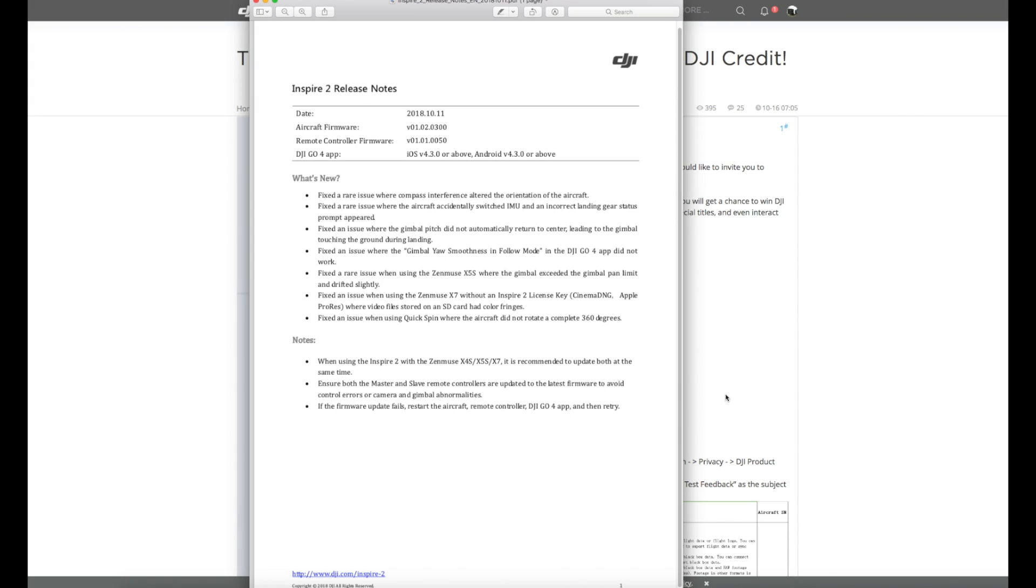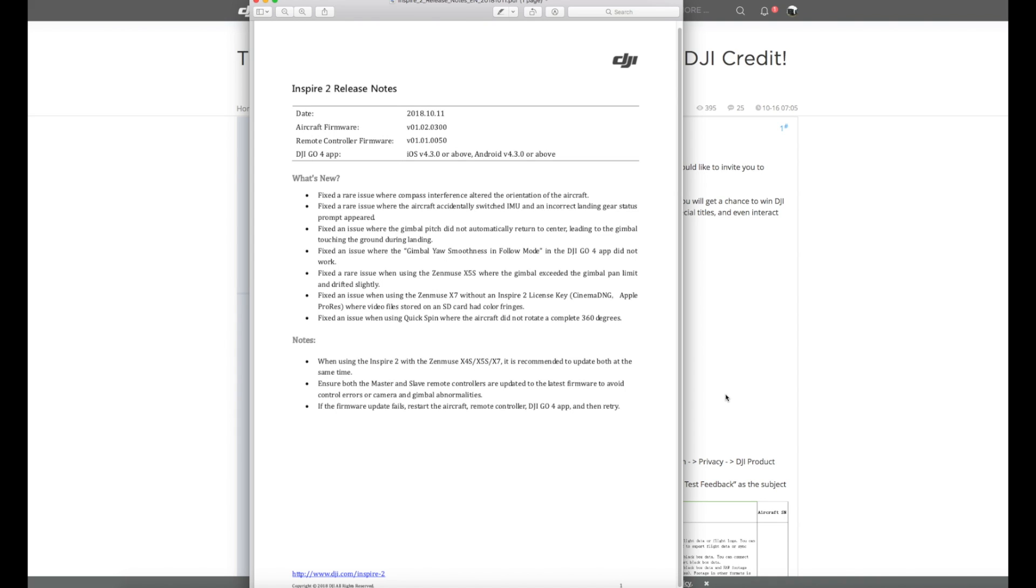It does appear to resolve a lot of the issues the guys on 0200 were having. That includes the issue where it would automatically orientate the aircraft randomly, the random landing gear messages as well as things around the gimbal pitch, the gimbal yawing by itself or gimbal drifting, an issue where your smoothness wasn't working in follow mode and a few other things. It is nice to see DJI finally get the update out for the Inspire 2 or at least into public beta because it has been quite some time.